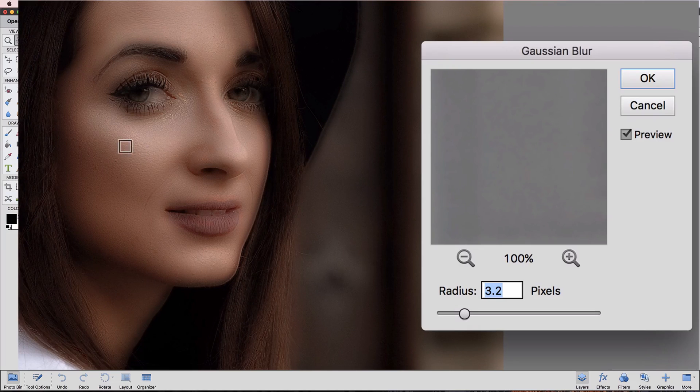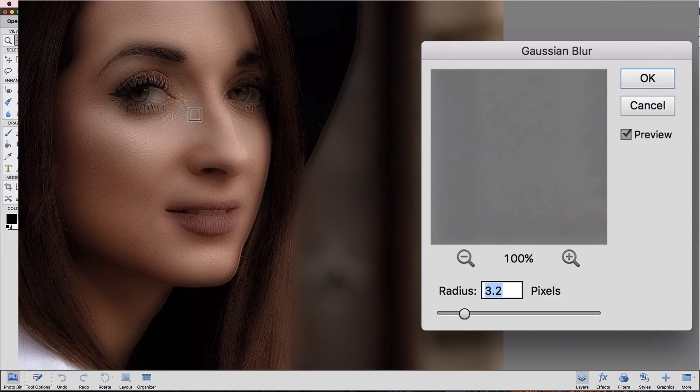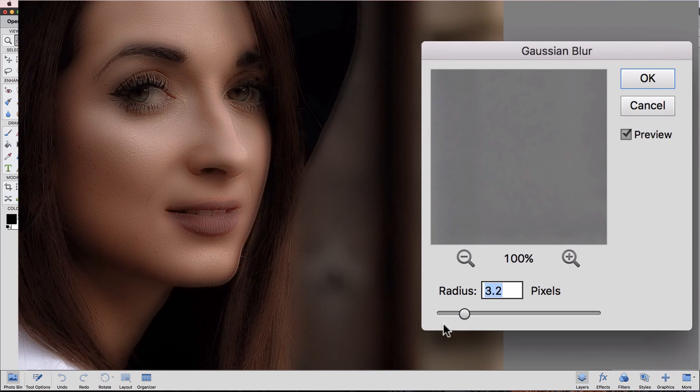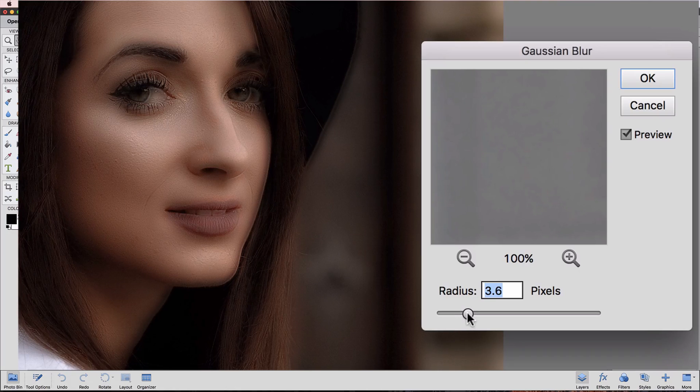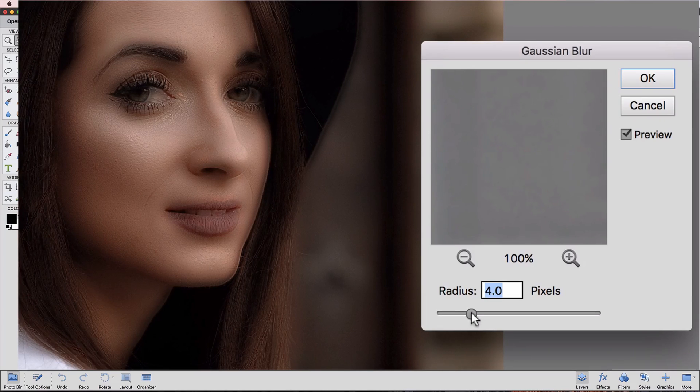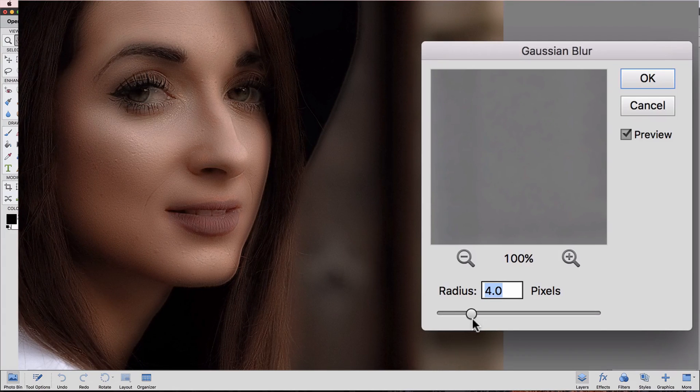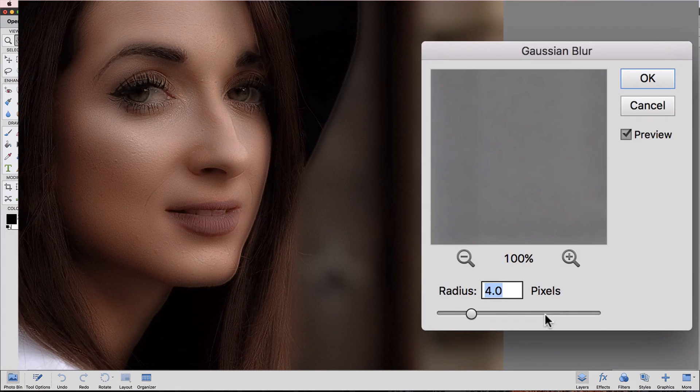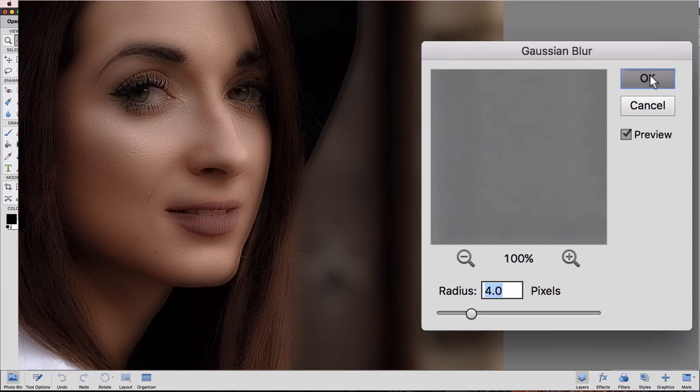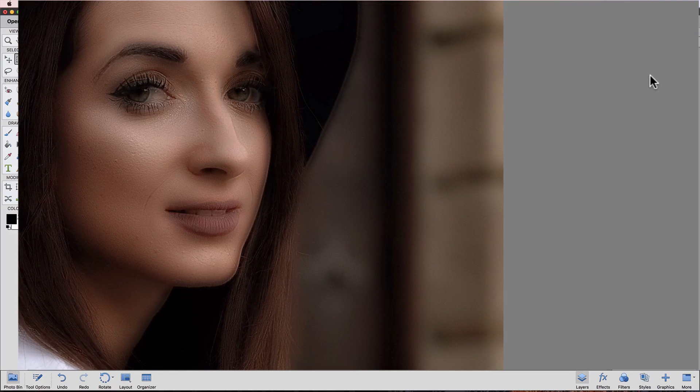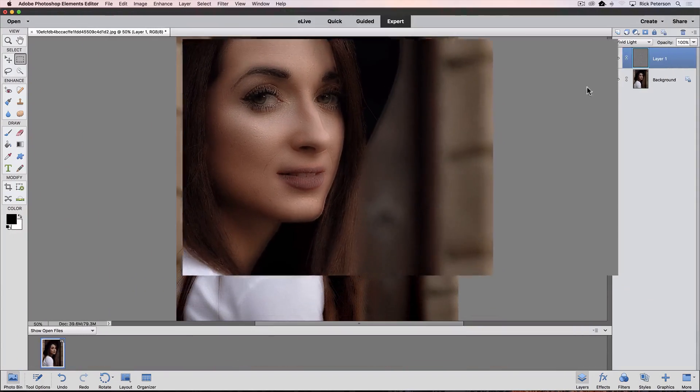Let me go back to zero. See, we're starting to get a little skin texture back under her eyes and on her cheekbone. Again, it's going to be different for each photo, but for this one, I think four pixels is a good amount. I'll click OK to close that dialog box and accept the change.